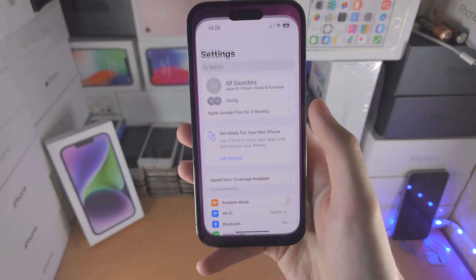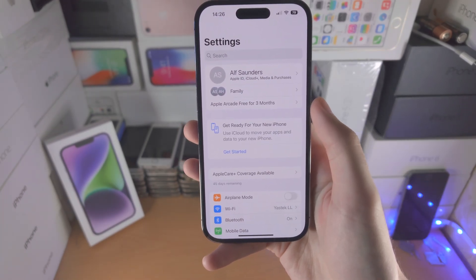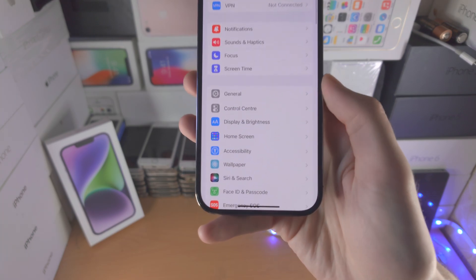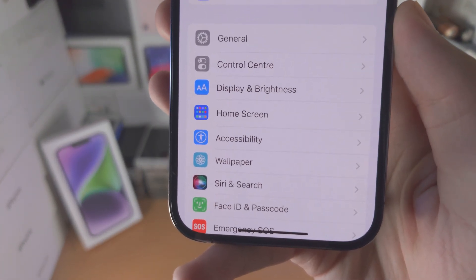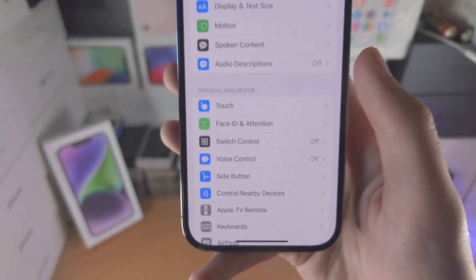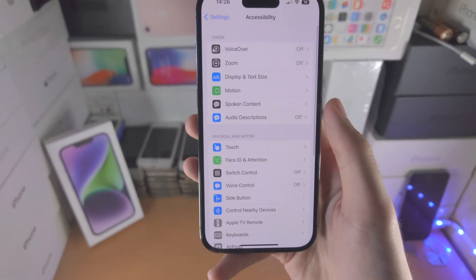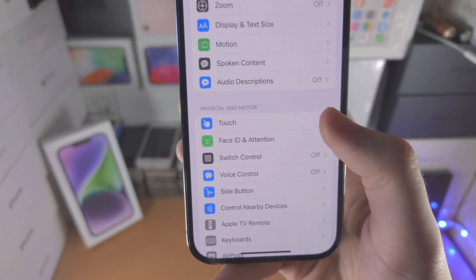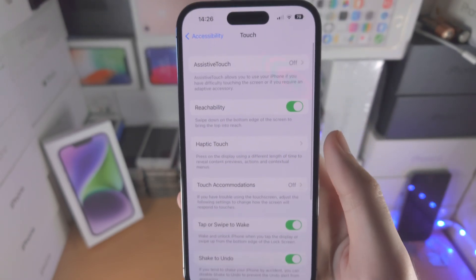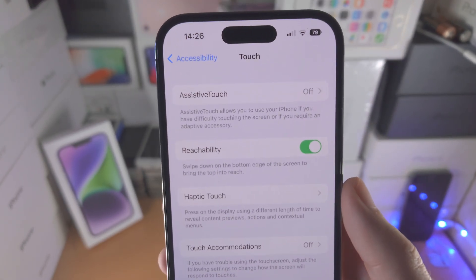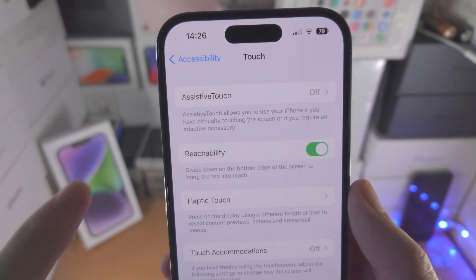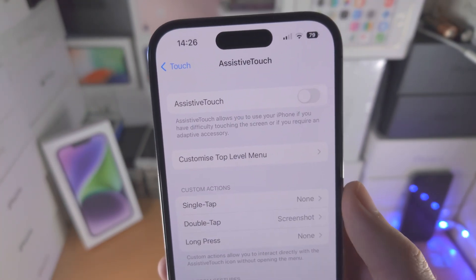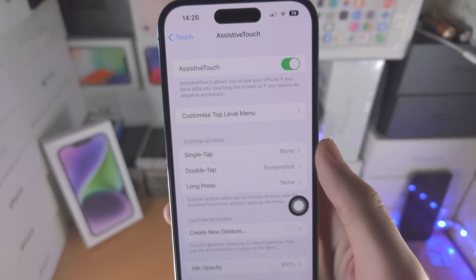The first step is you're going to open up the Settings app. From here you're going to scroll all the way down until you see Accessibility. From here you want to find where it says Touch, and you're then going to see Assistive Touch — tap on this and turn on Assistive Touch.